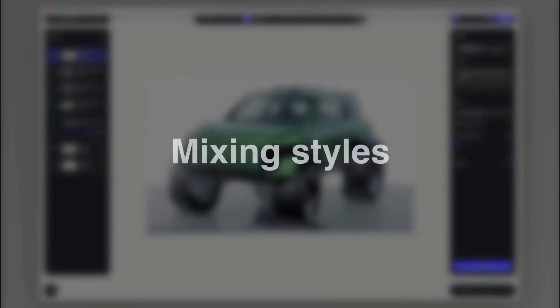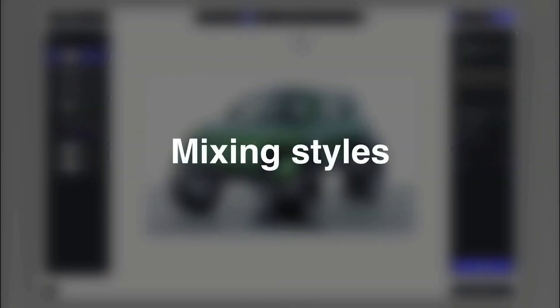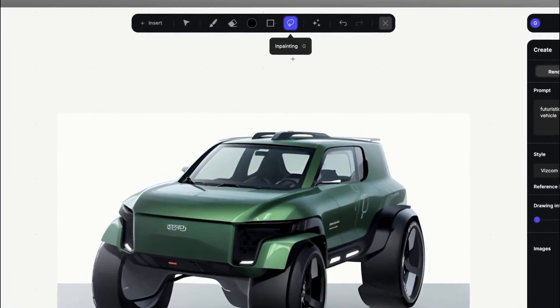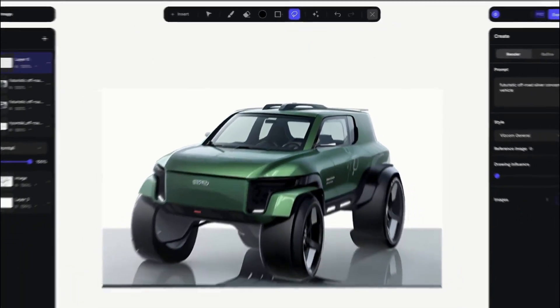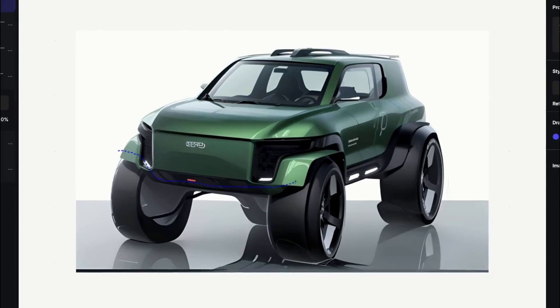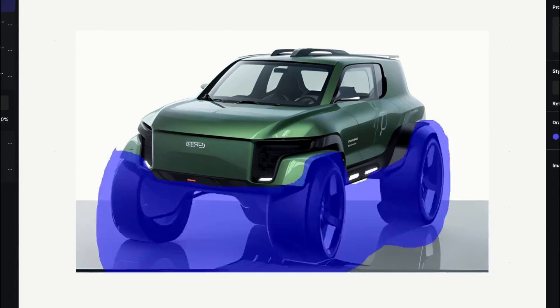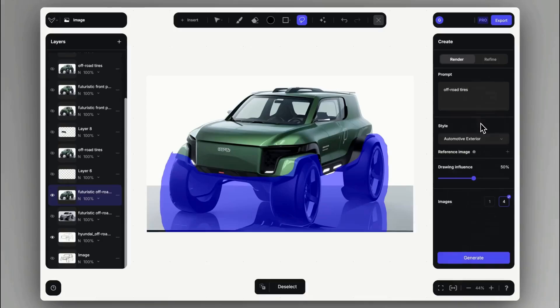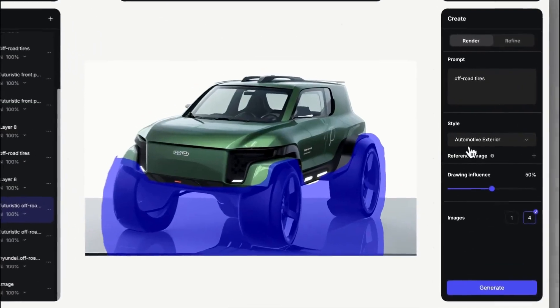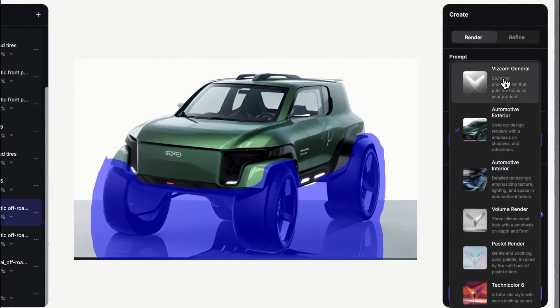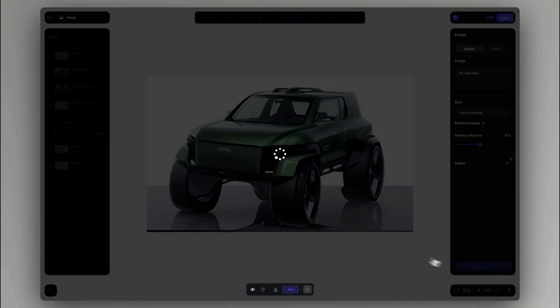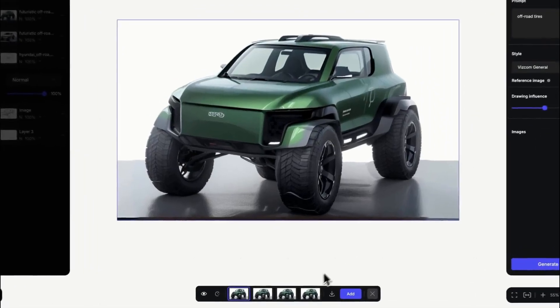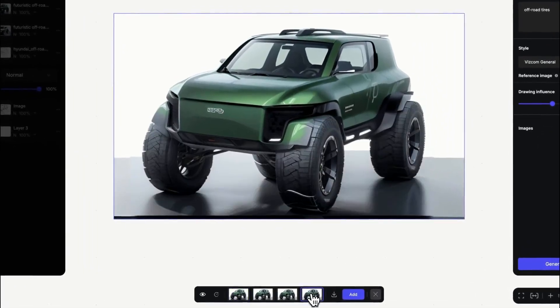Number two, mixing different styles. If we made a rendering in a specific style, but we still want to visualize some of the elements in a different flavor, we can use the inpainting tool to change whichever style we want to reimagine the part in. This way we can mix and match styles together according to their advantages. For example, the automotive exterior gives a nice fluid body, but the Viscom General will give more realistic wheels so I can easily combine them this way.